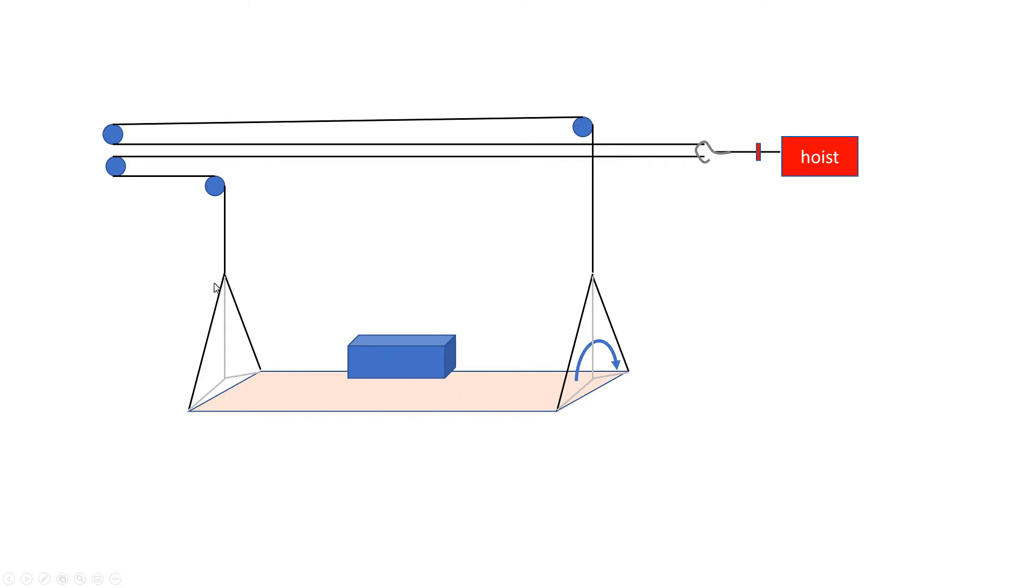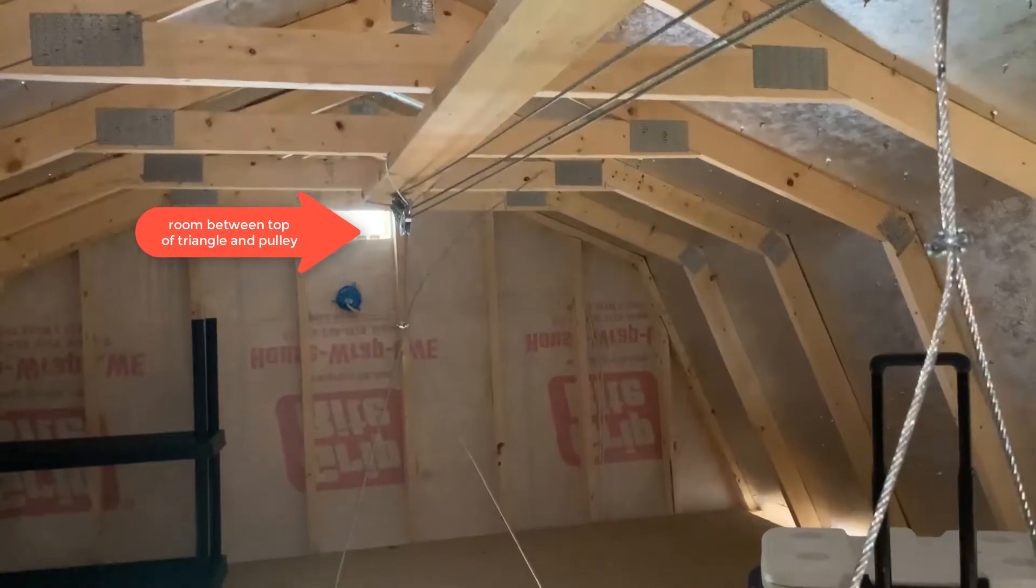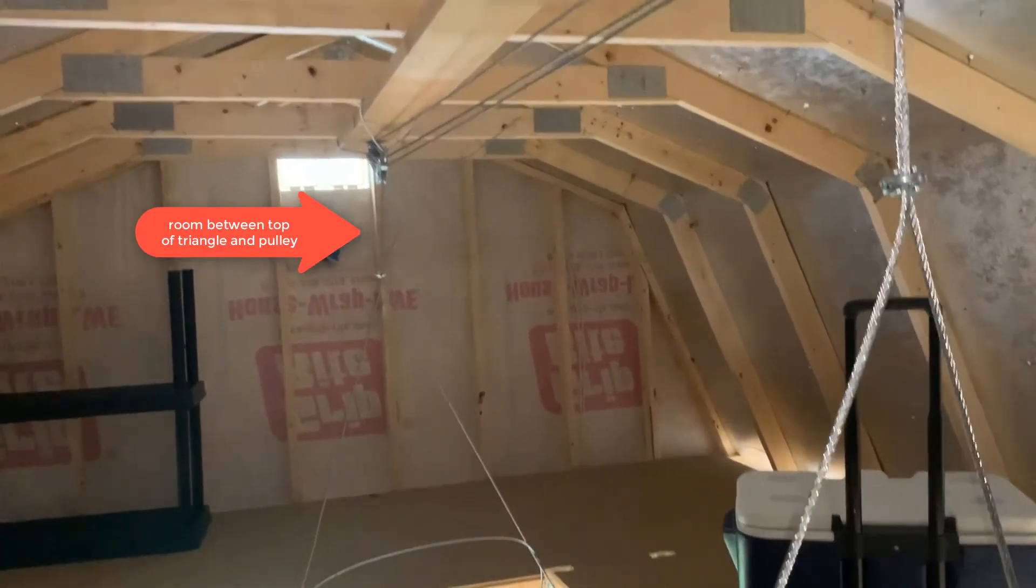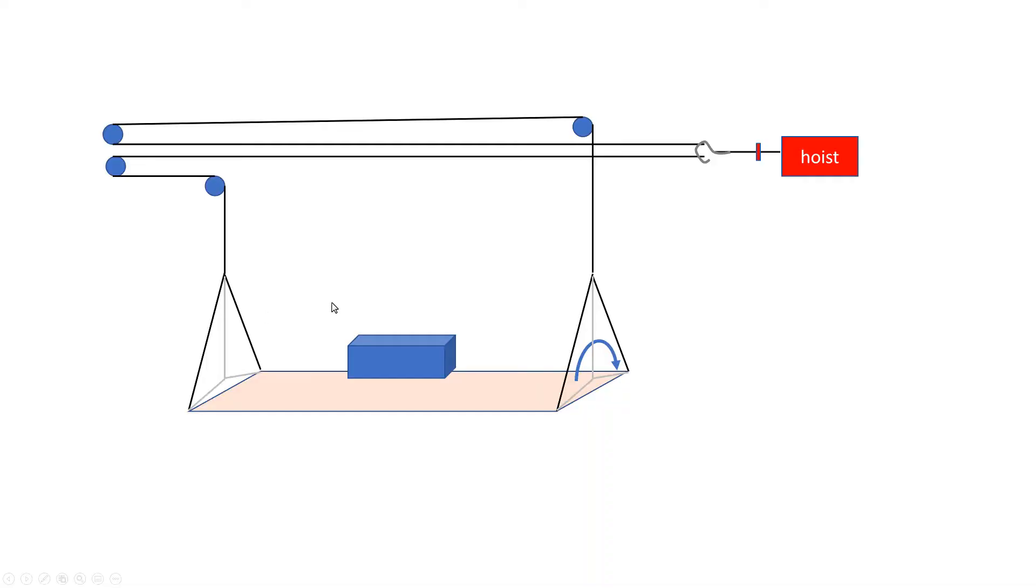Now the downside of making these triangles too tall is that the platform can only get as close to these pulleys as the height of these triangles and in my shed I was lucky. It just kind of worked out. I had about a foot between the pulley and the top of this triangle when the platform is completely raised.